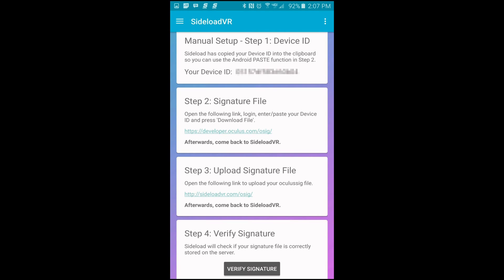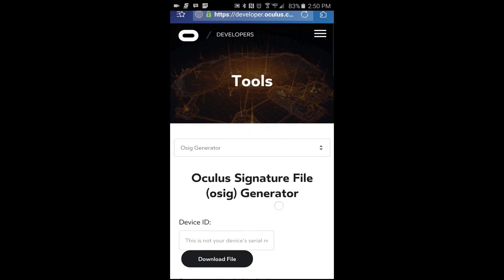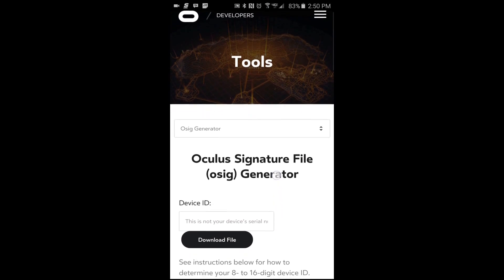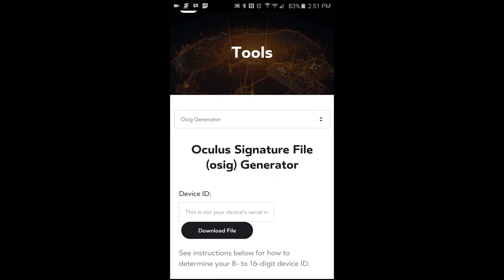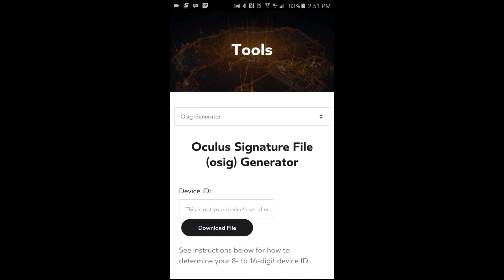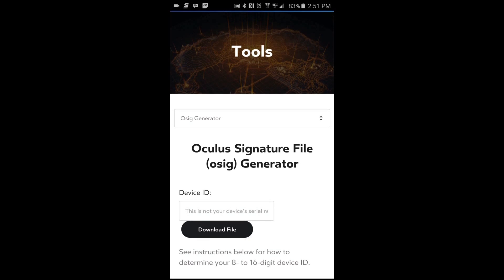Once you have that jotted down, head on over to step two. Step two, we're going to create your signature file and you just tap on that link there. Then you'll notice where it says device ID, it'll be a fill box. You input that device ID.